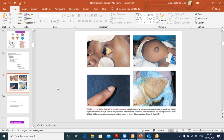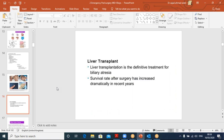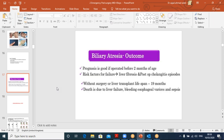Images of a jaundiced patient show pale, acholic stools in the diaper and clubbing. Liver transplant is the definitive management if the patient presents late. Transplantation science has improved greatly over the last decade. Prognosis is good if surgery is performed before two months. Without surgery or transplant, within 19 months the patient is likely to die from liver failure and allied complications such as bleeding.